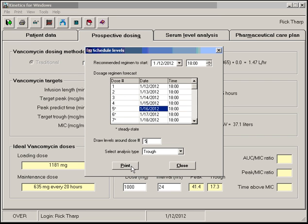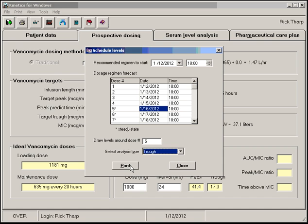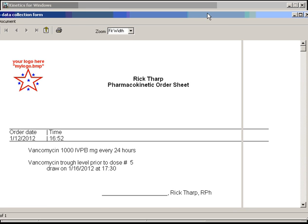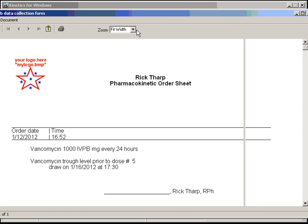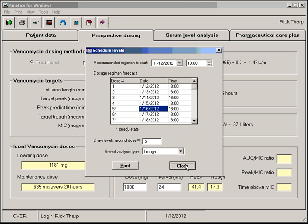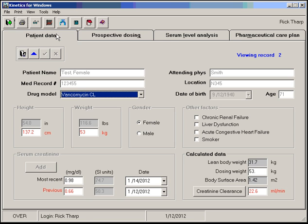You can select whether you want to draw a trough or peak, draw a trough or random, and then you can print a lab data collection form if you need to. But the main thing here is you can tell when steady state is reached so you can schedule your levels. Let's go ahead and close that record.